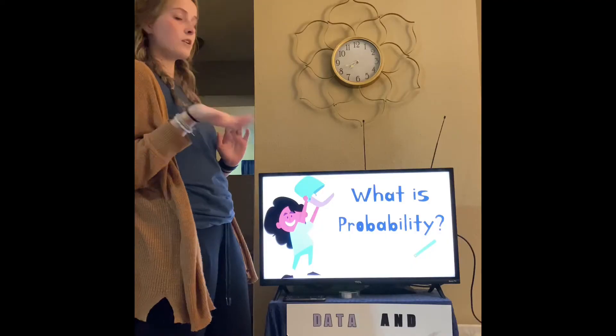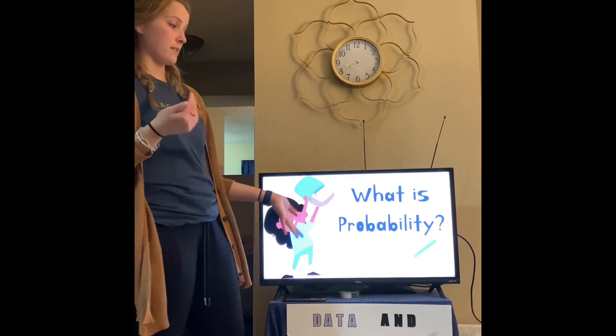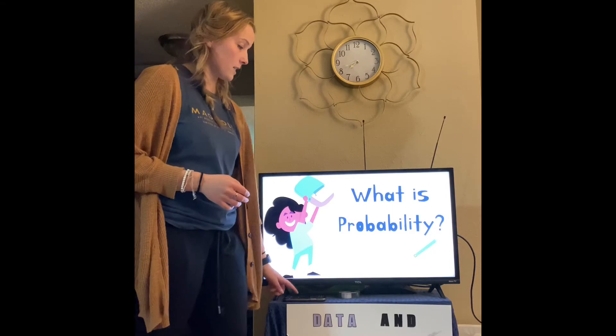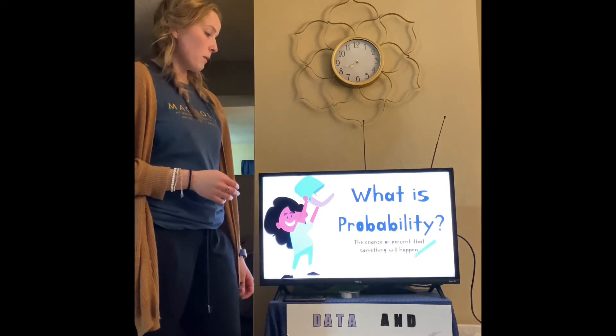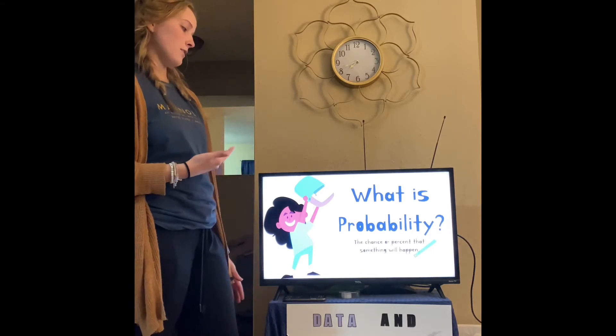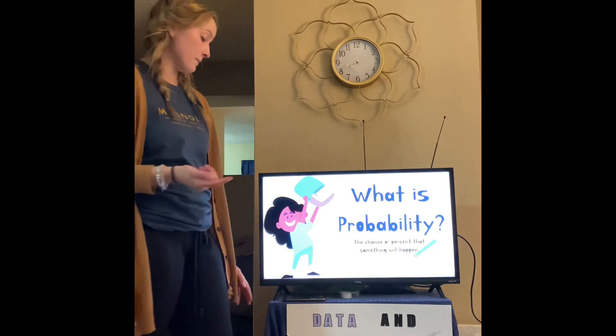We can use what we just learned about graphs to put all of that data into a graph. Now, what is probability? Probability is the chance or percent that something will happen.